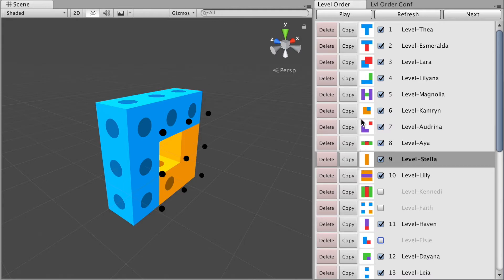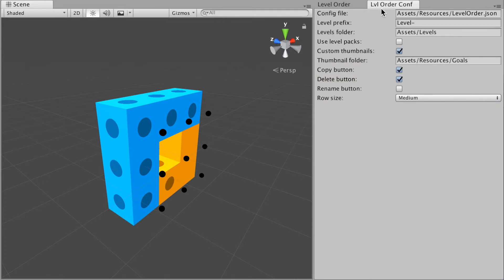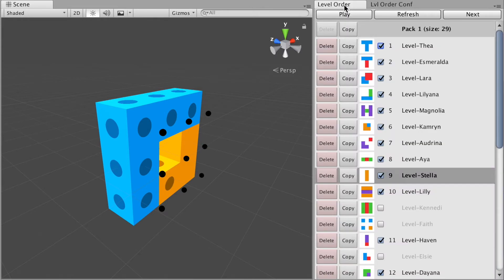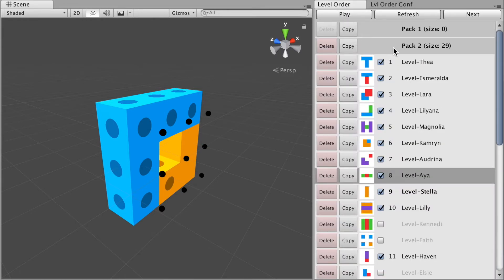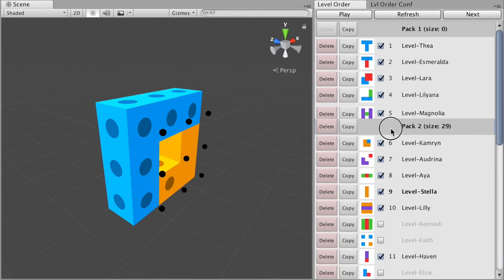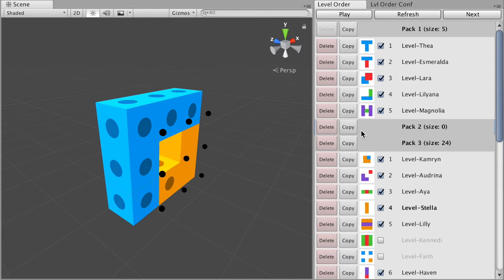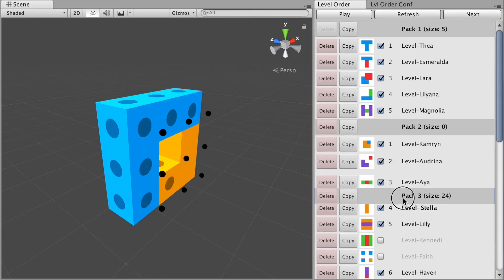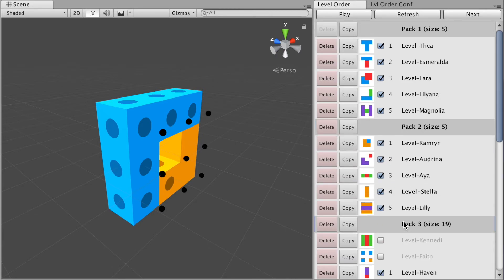Level Order is also great for grouping levels into level packs. Just enable level pack mode in options and you're good to go. Now you can create new level packs and use drag-and-drop to divide your levels into packages.